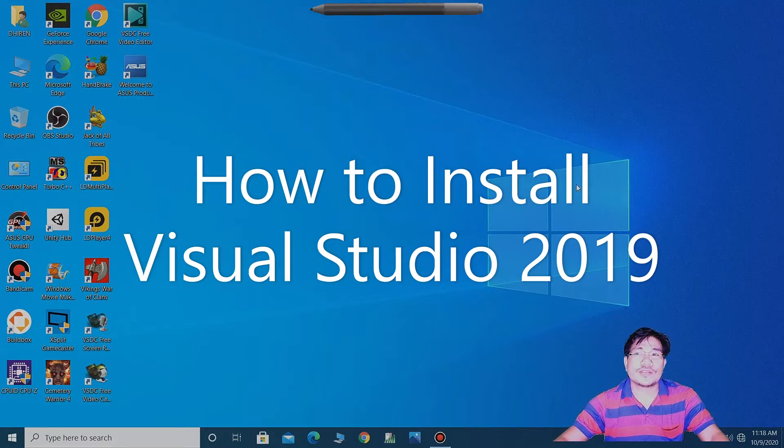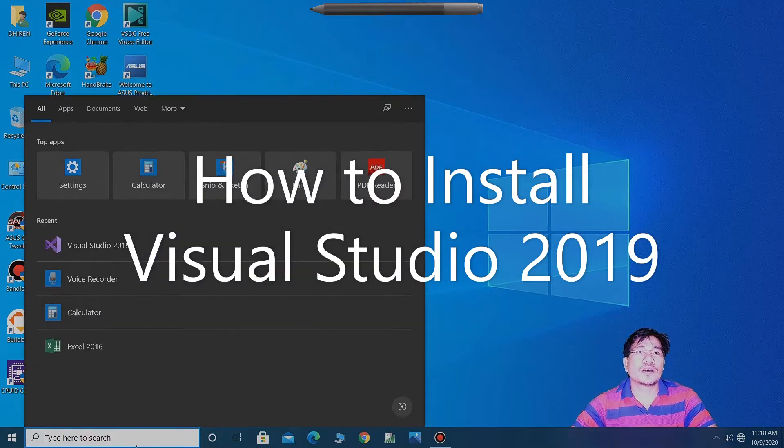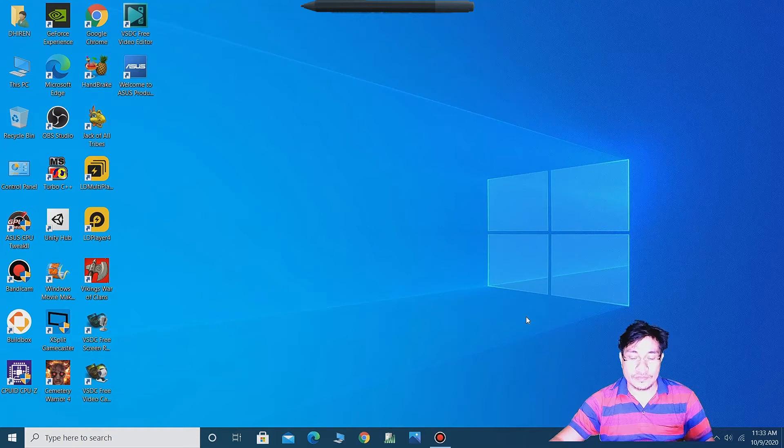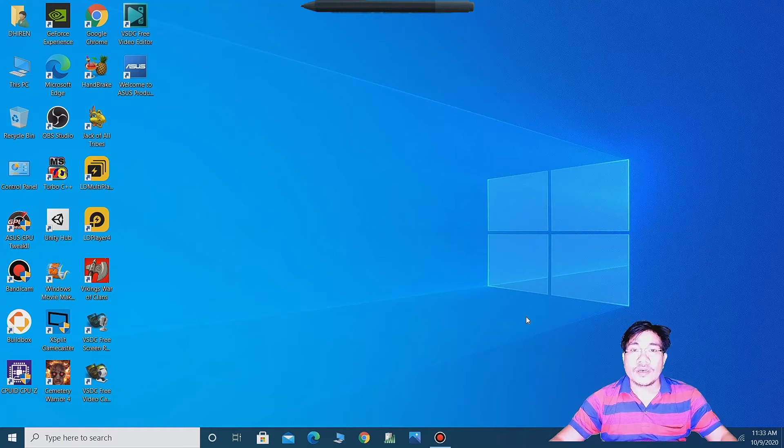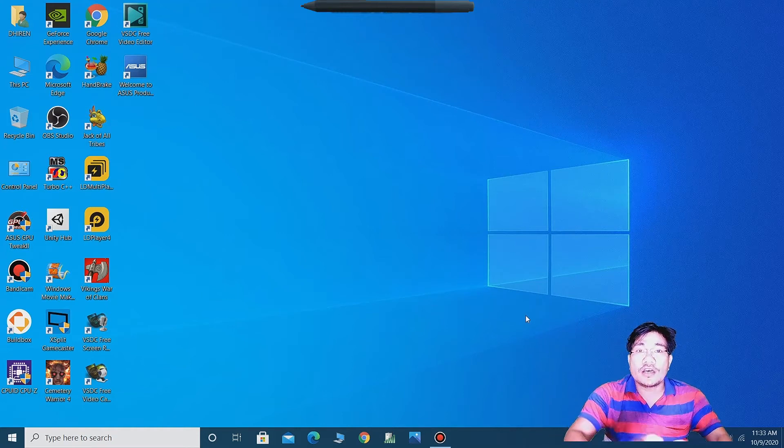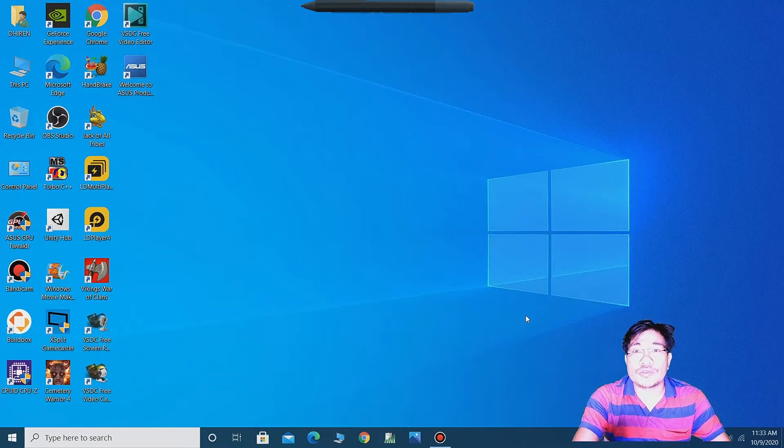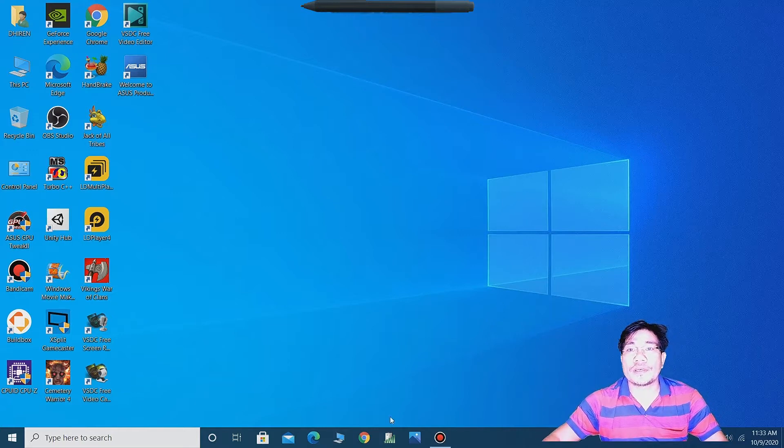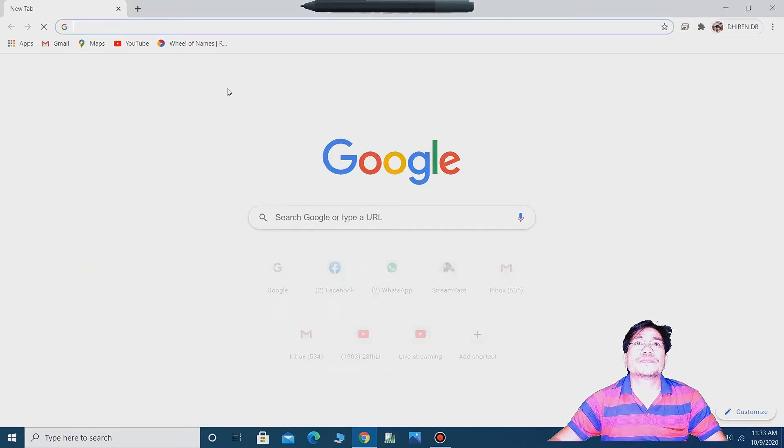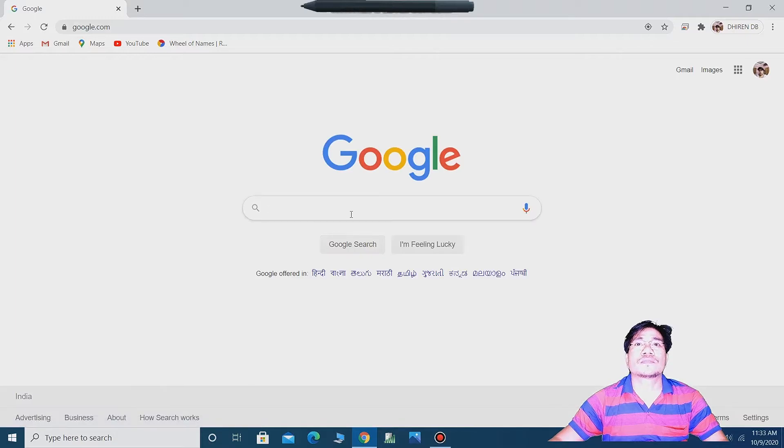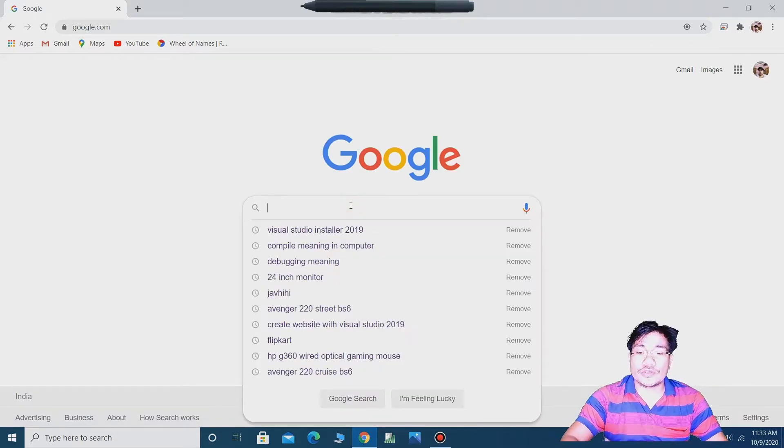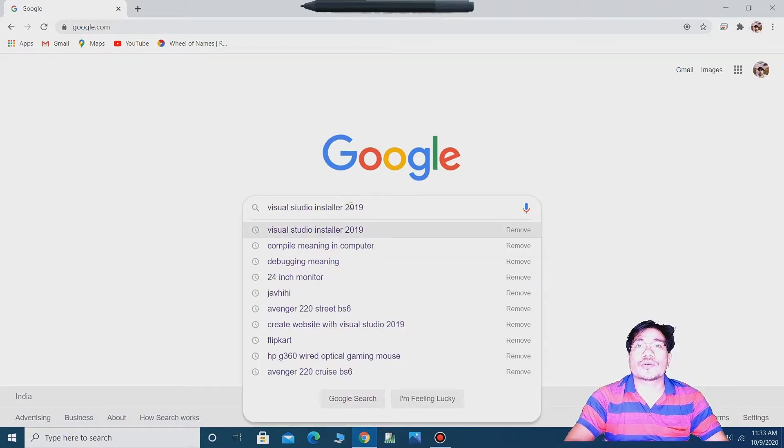So guys, let's start. For downloading Visual Studio, open Google and type Visual Studio installer 2019. You can see here on the screen.